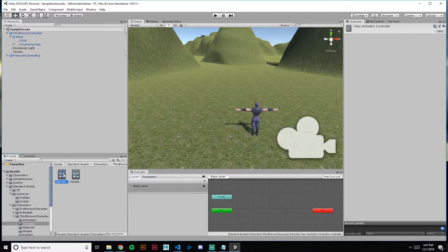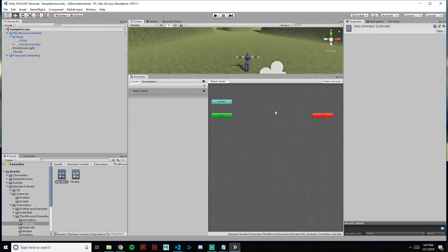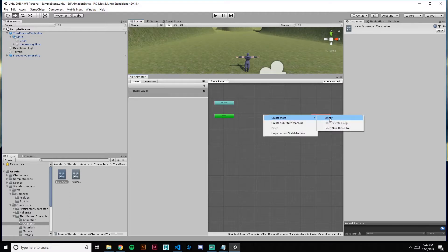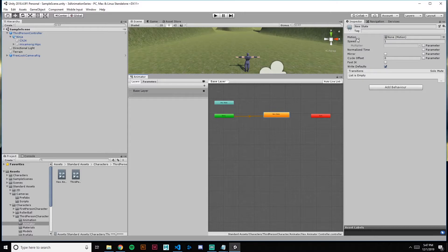Clicking that gives you this blank state. Everyone is going to have an Any State, Exit, and Entry. You right-click to create a new state — for example, idle. It's automatically going to transition from the Entry state into your first state.